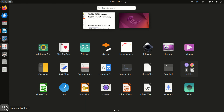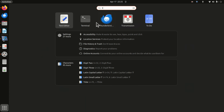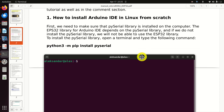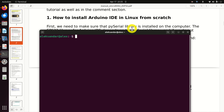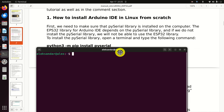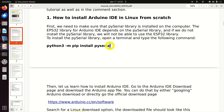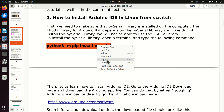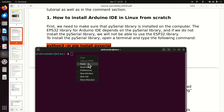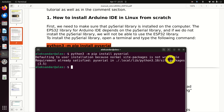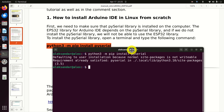First of all, let's open a terminal. We need to make sure that PySerial is installed — it is necessary to install PySerial before installing anything else. To install PySerial, you need to execute this command. As you can see, PySerial is already installed in my case; however in your case you might see the installation progress.